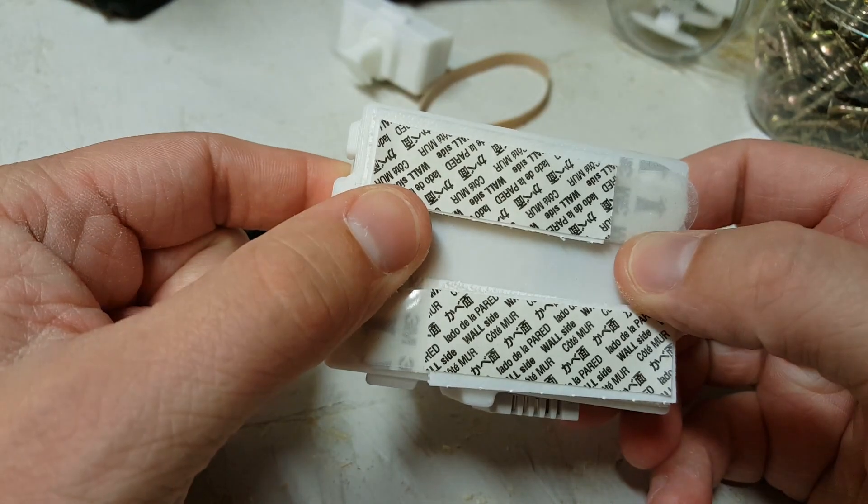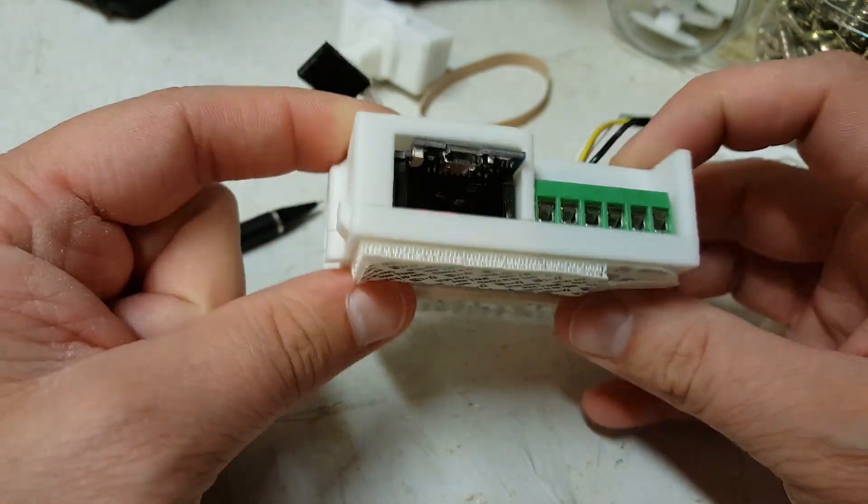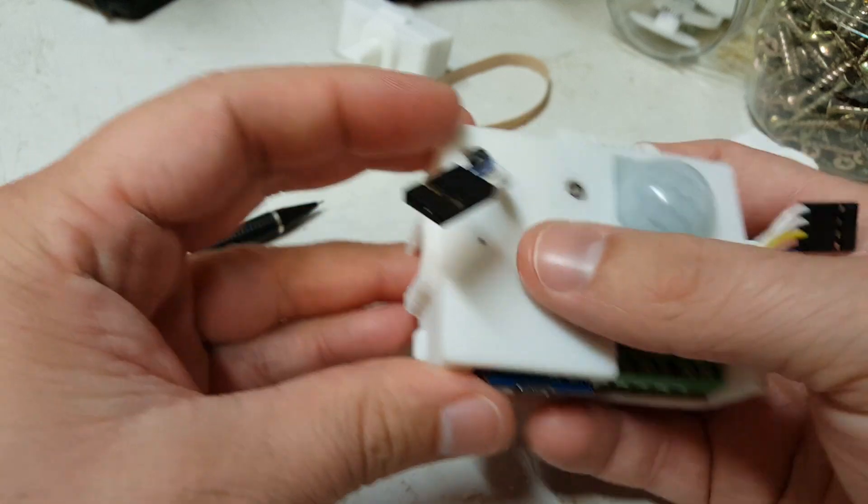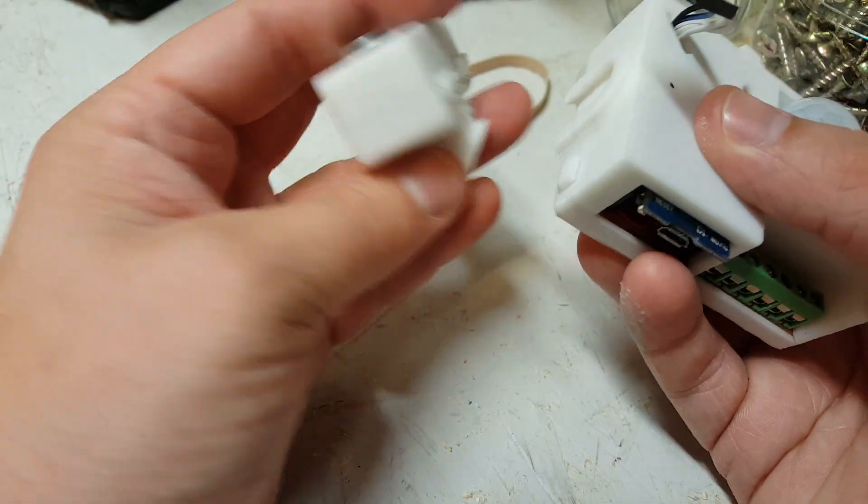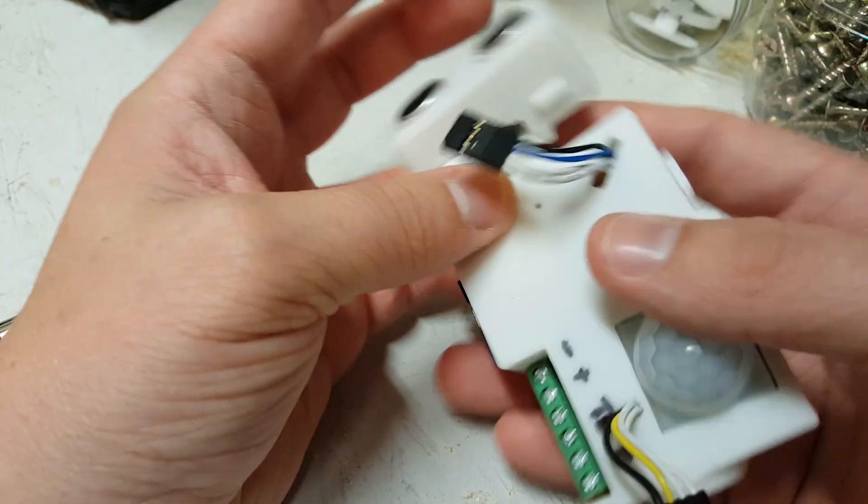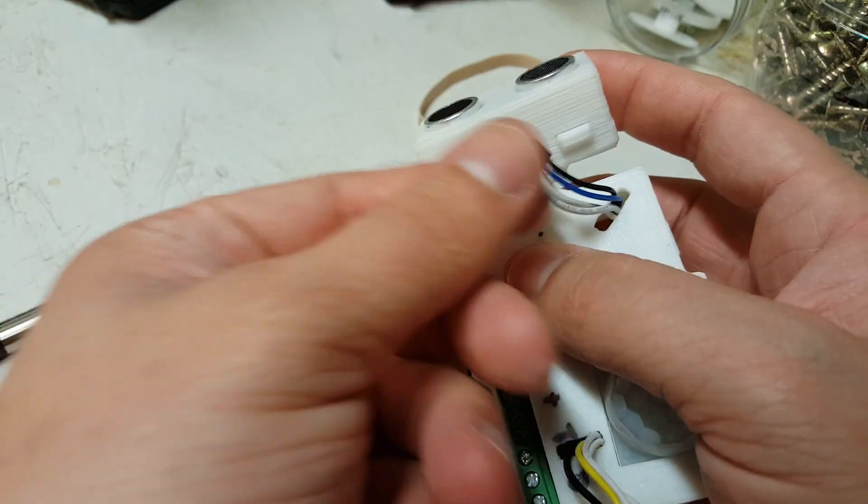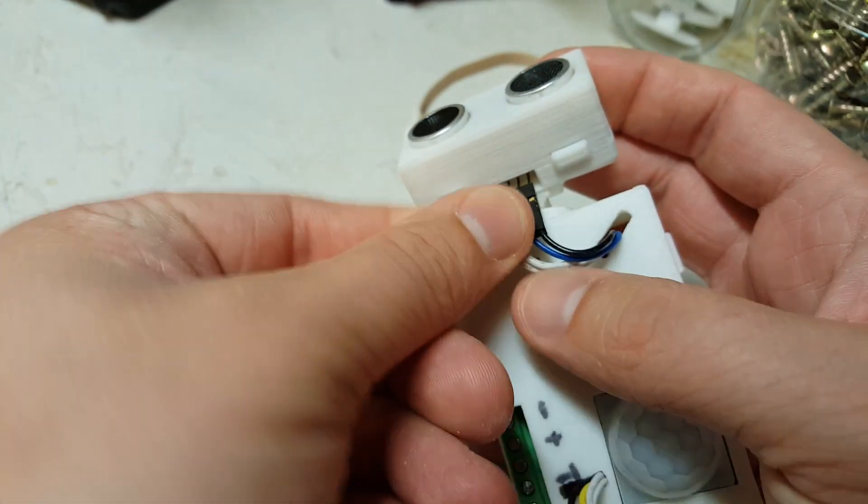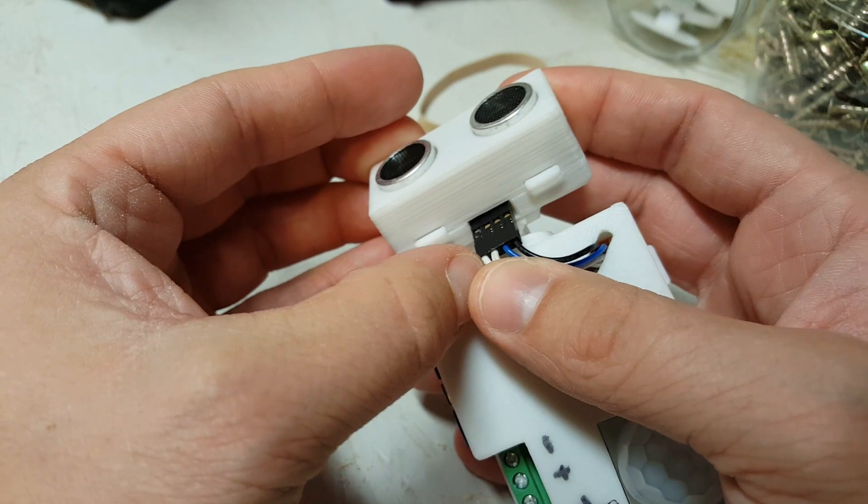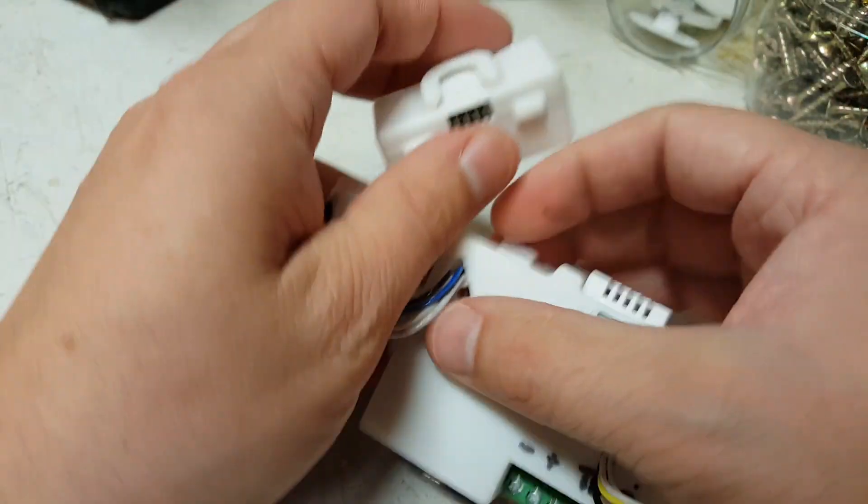I'm using these command strips to attach it to the garage door opener to hold it up there. Ping sensors slide on like this. And then these plug into them like so.